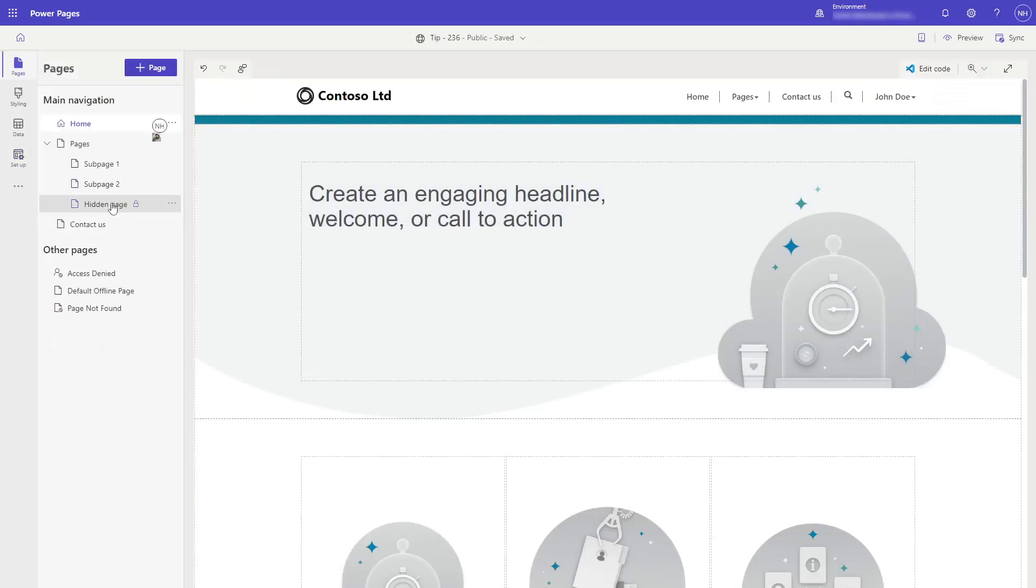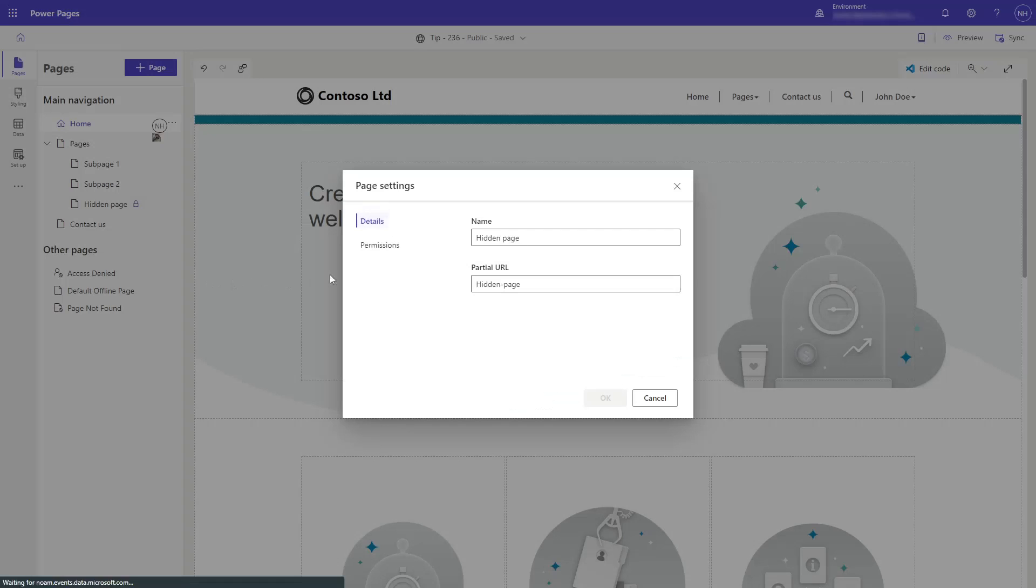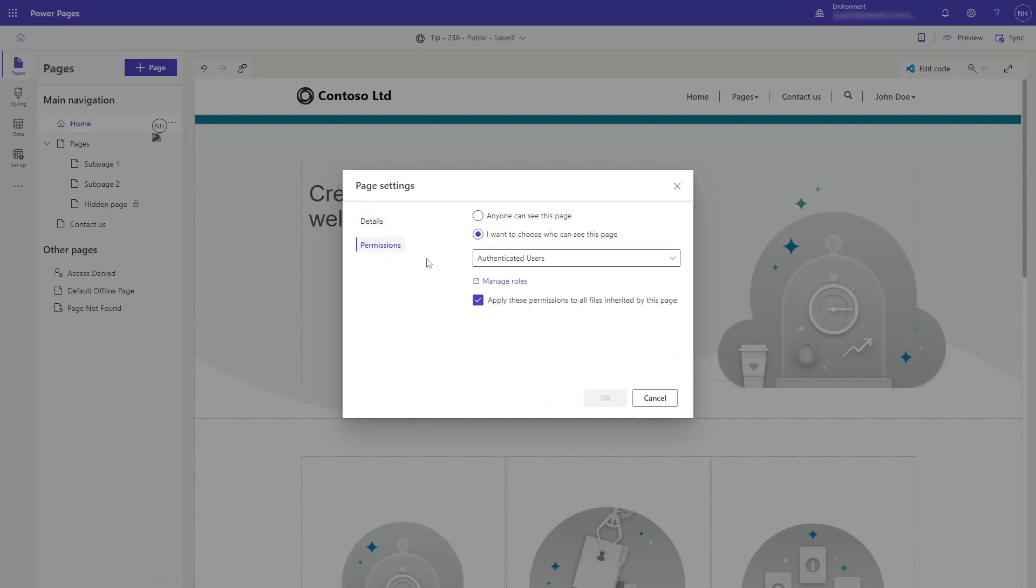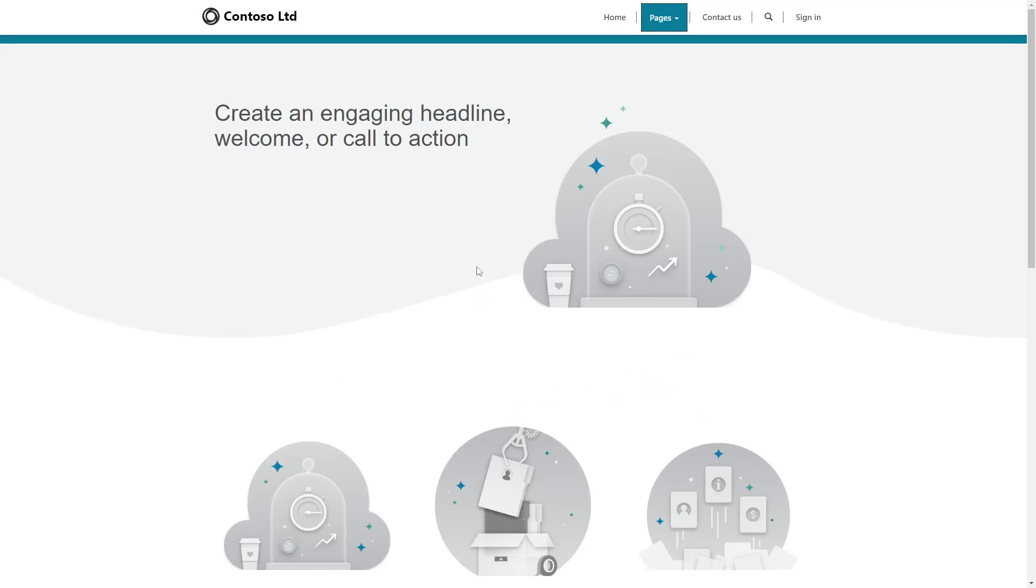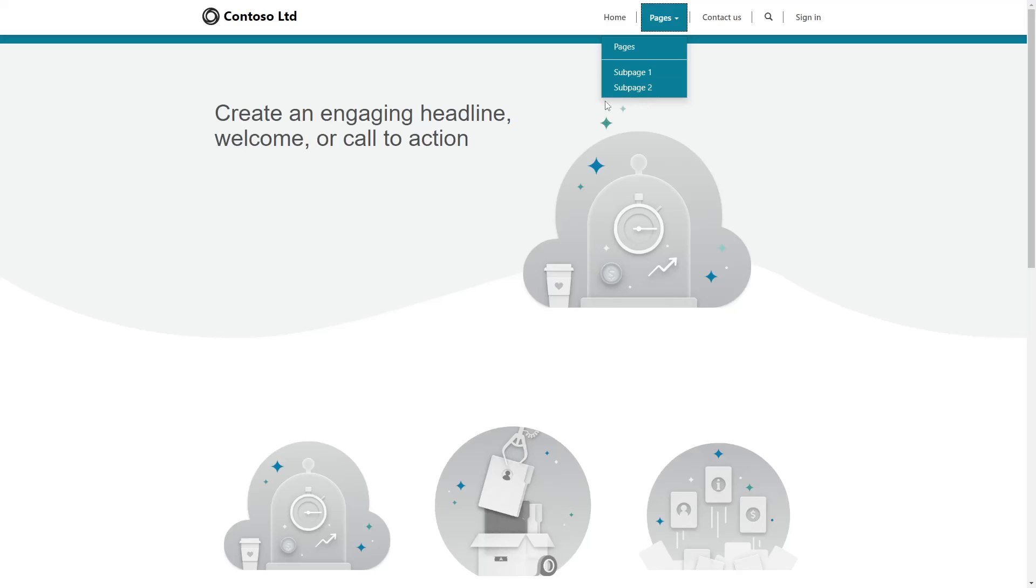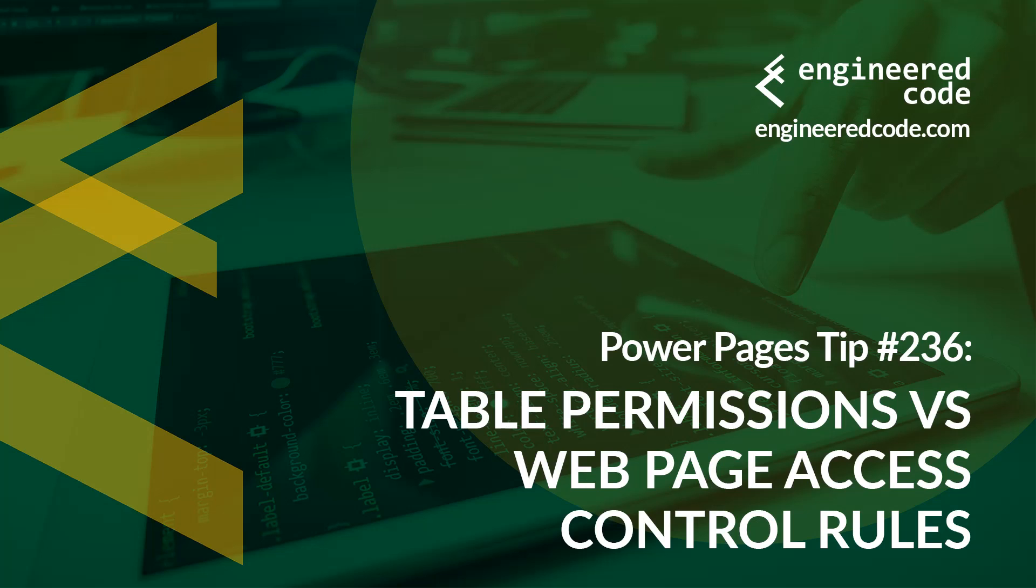Instead, use web page access control rules to hide the page entirely if the user can't see that data anyways. This also keeps the menus cleaner, hiding pages that aren't relevant to the user.